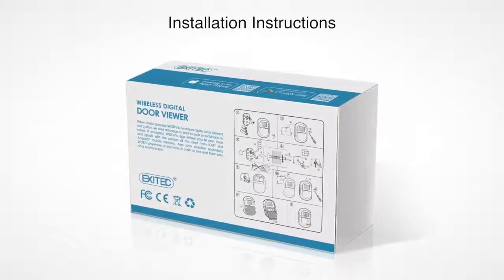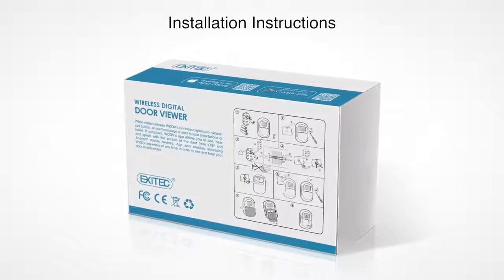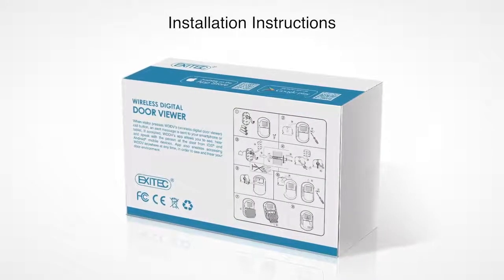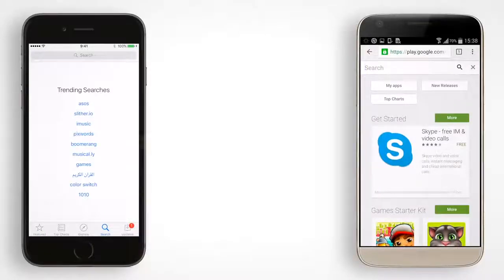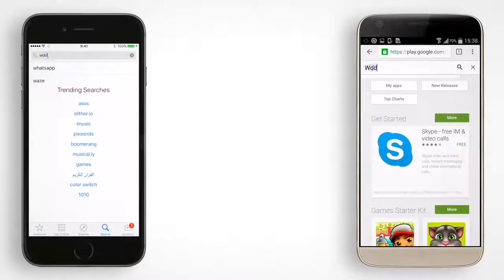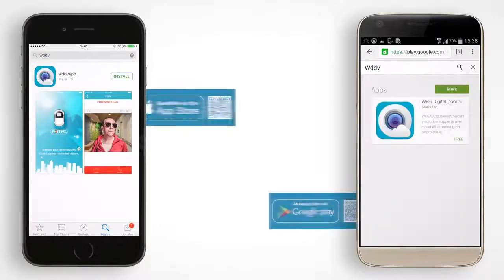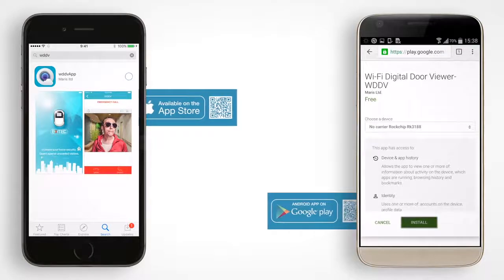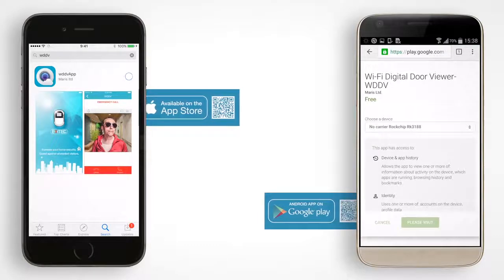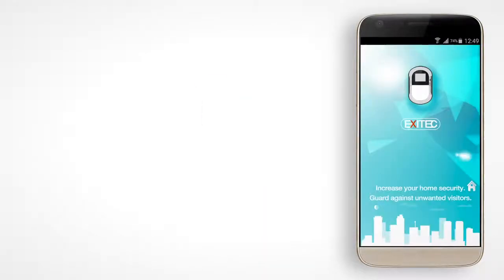Install the viewer as described on the back side of the box. Download the WDDV app from the App Store for your iPhone or from Google Play for your Android phone. There are QR codes you can scan on the box for your convenience.